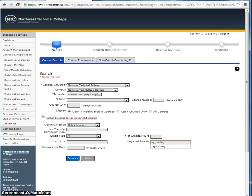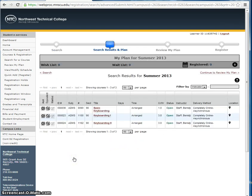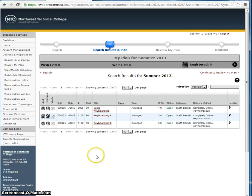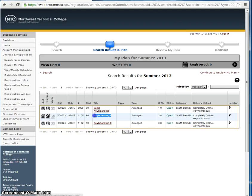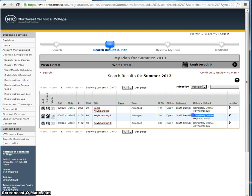Now hit the Search button. You are now on the Search Results and Plan page, showing that Keyboarding One is offered online at NTC this summer.